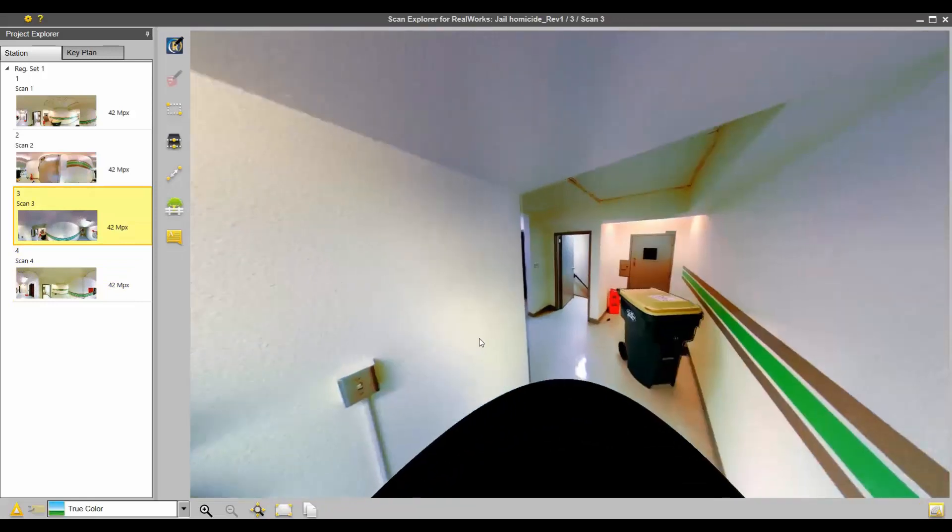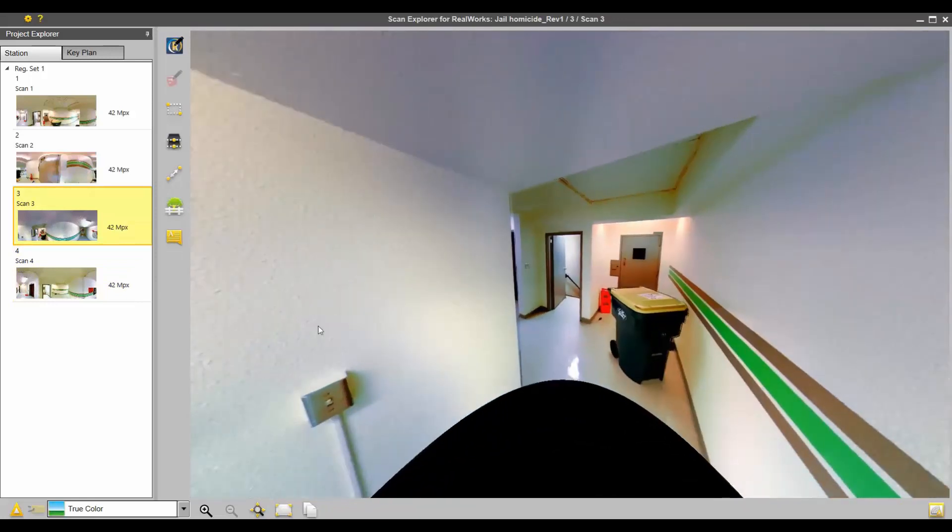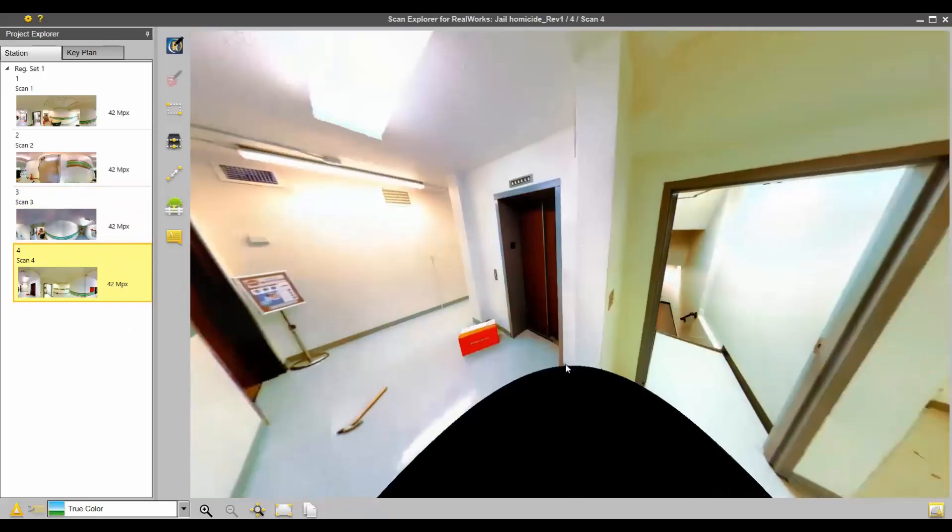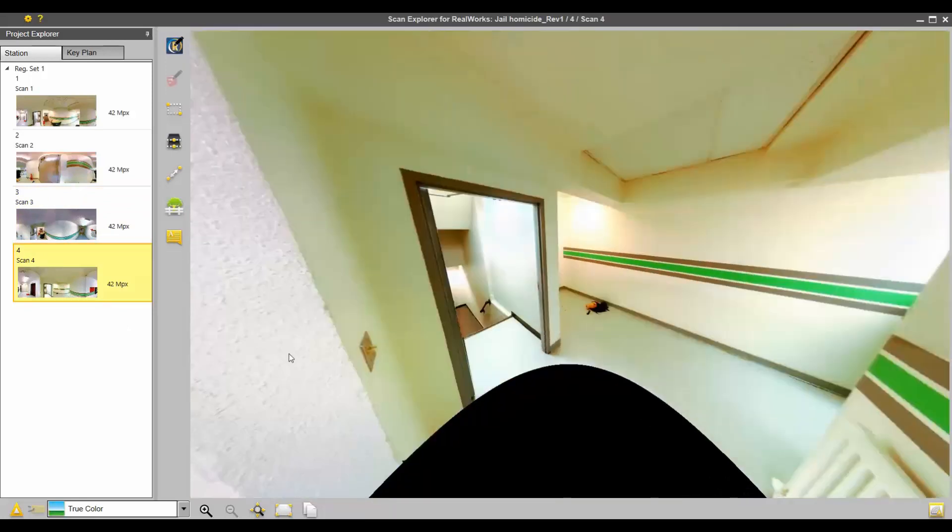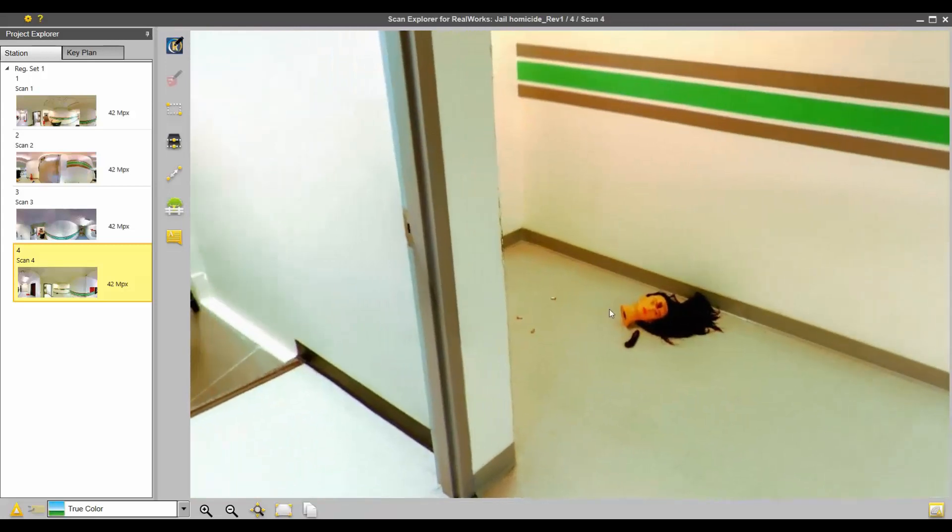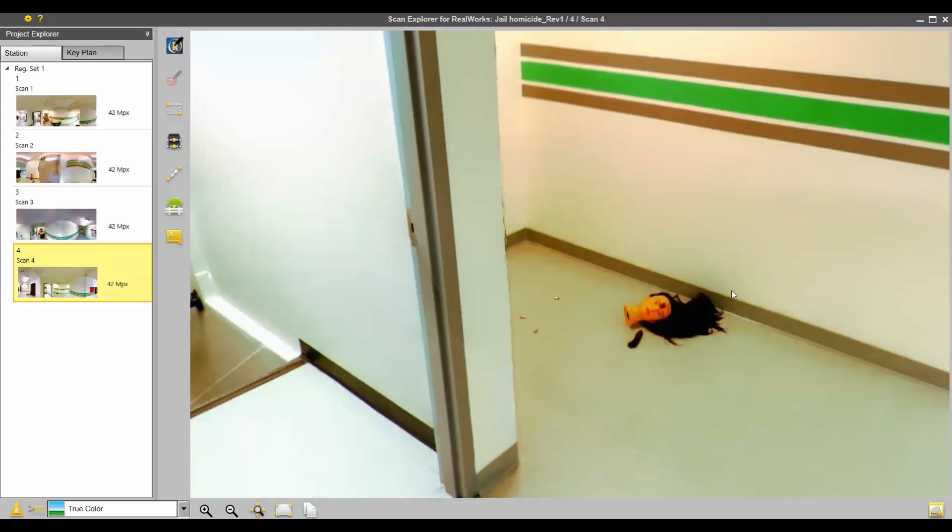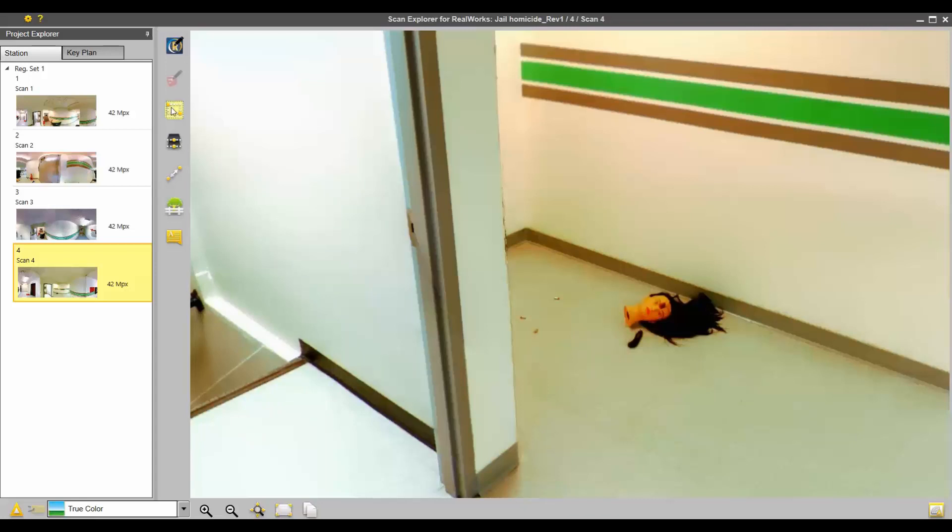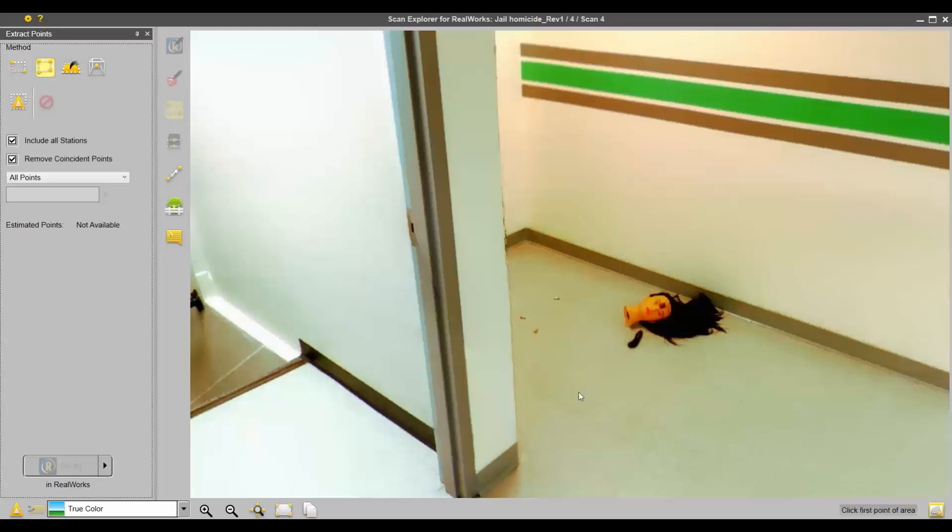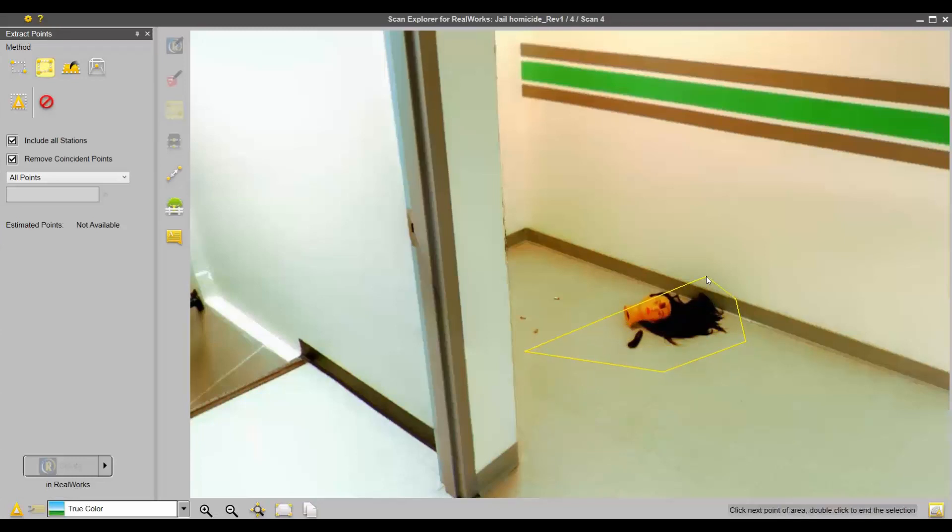If this is kind of our area that we're interested in, just to give you an example, if we wanted more details in this area right here, you can go to Extract Points. You can do a polygon, which is currently selected, or a rectangular. I'll just do a polygon and you can start to create a polygon around this area. Double click on your last point.